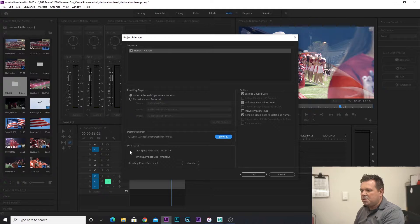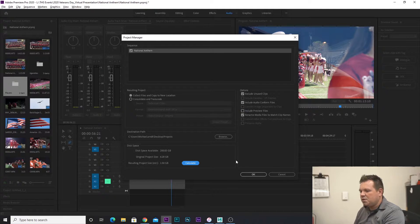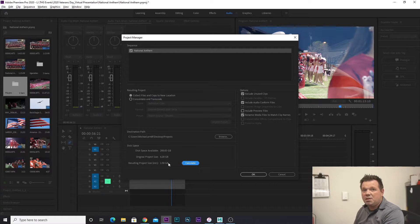Disk space available. Original project size unknown, so if I click Calculate it's going to look at the project and tell me my original project size is 6.28 gigs, and my resulting project size estimation will be 1.5 gigs — so quite a bit smaller. That's actually going to save some space right now.